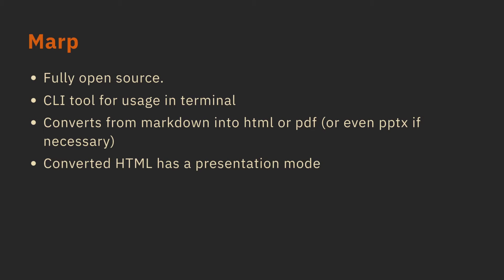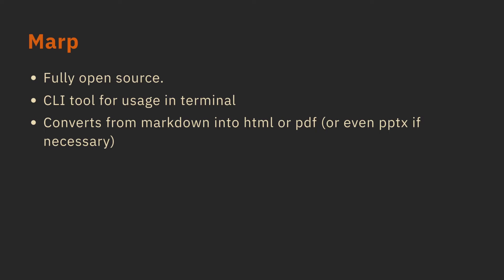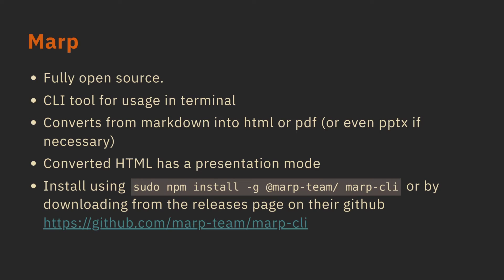We can present from the HTML or PowerPoint or PDF. The first part is editing the presentation in Markdown, and then conversion. The converted HTML also has a presentation mode, which is what I'm using to display the slide where each bullet point shows up as I press the next key. One of the ways to install it is to just install it with npm. But you can also go to their releases page on their GitHub and download from there.